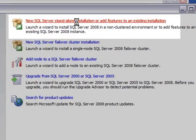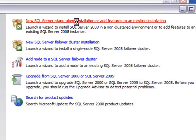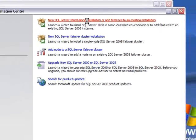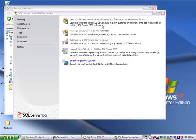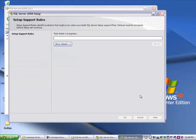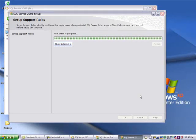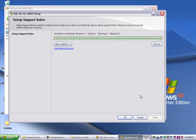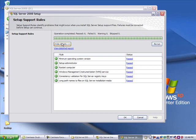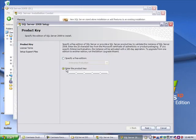It takes a little time to go through this, but once you're through, you're at the setup support rules. You can hit the details to see all the passing marks, then hit OK.